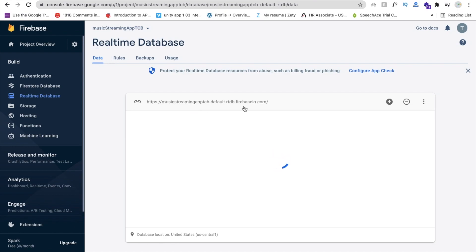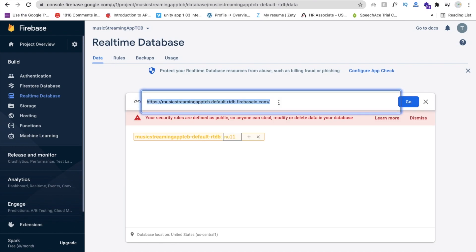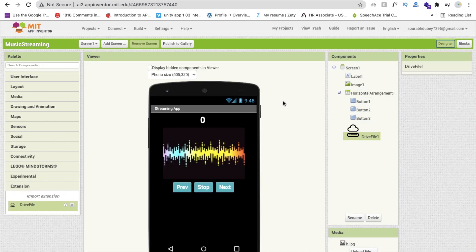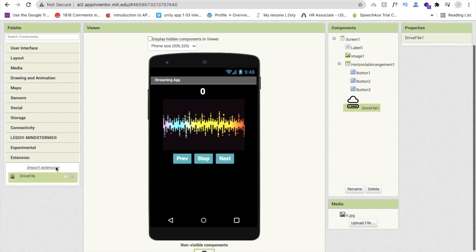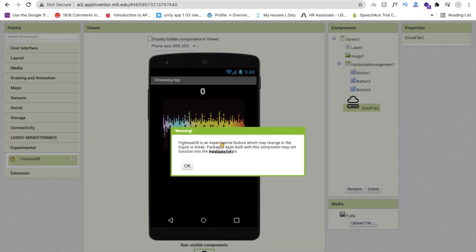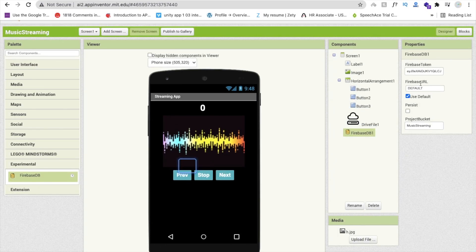Now go to the Data tab and copy the database URL. Go to App Inventor, go to Design, and click on Firebase under Experimental. Drag and drop the Firebase component and change the default URL to the one you just copied. Now we have connected Firebase to MIT App Inventor.